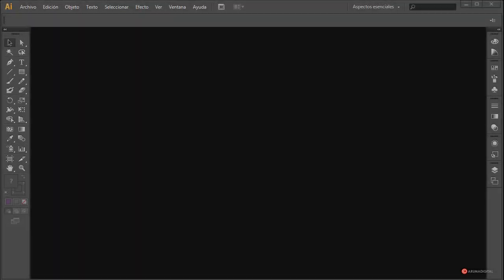Saludos a todos. En capítulos anteriores ya hemos visto cómo utilizar la herramienta distorsión de envolvente con su opción de ajuste por forma para modificar la silueta del texto y adaptarlo a diferentes elementos y características de nuestro diseño. En este caso vamos a aprender a utilizar otra de sus opciones, concretamente la malla, para realizar ese trabajo y obtener un ajuste quizá mucho más preciso, aunque también es un trabajo un poco más manual.